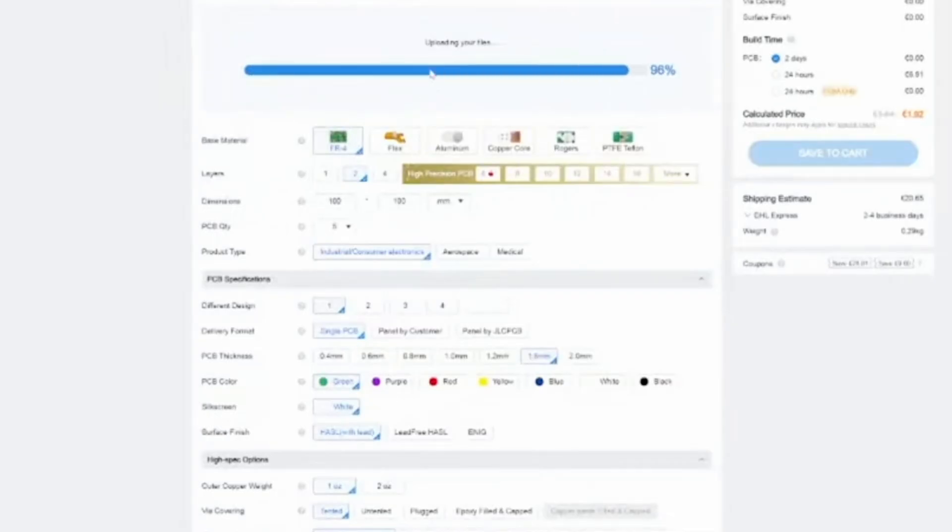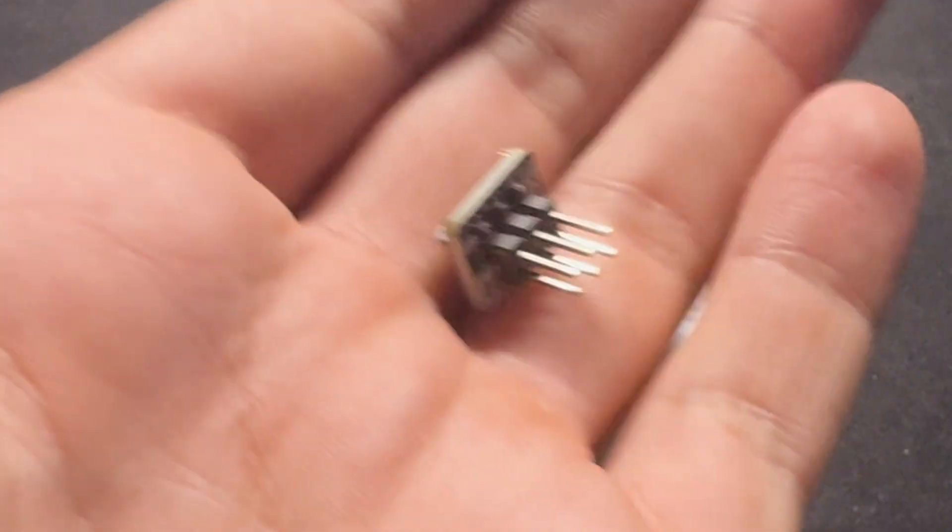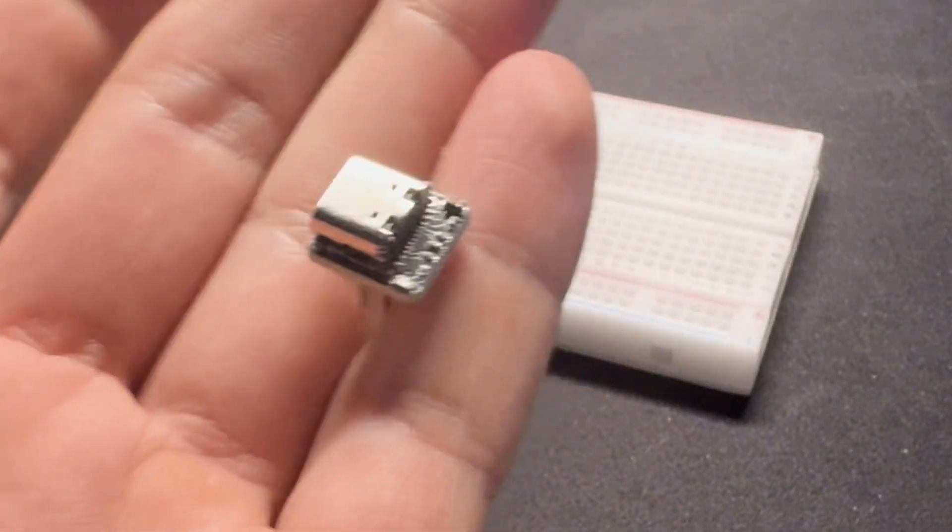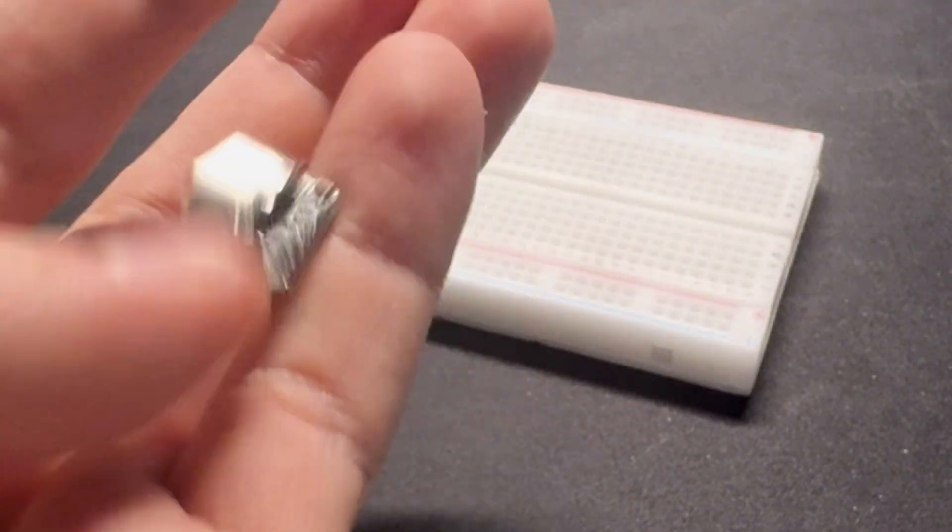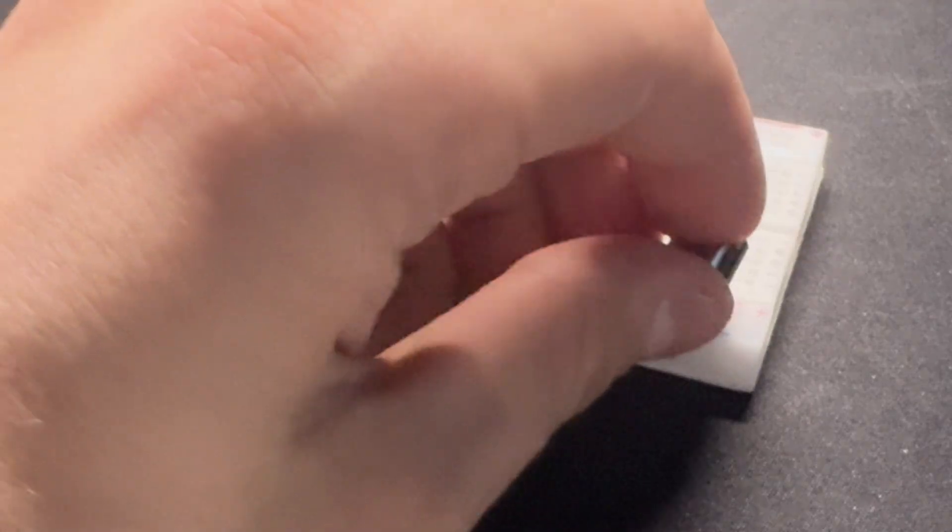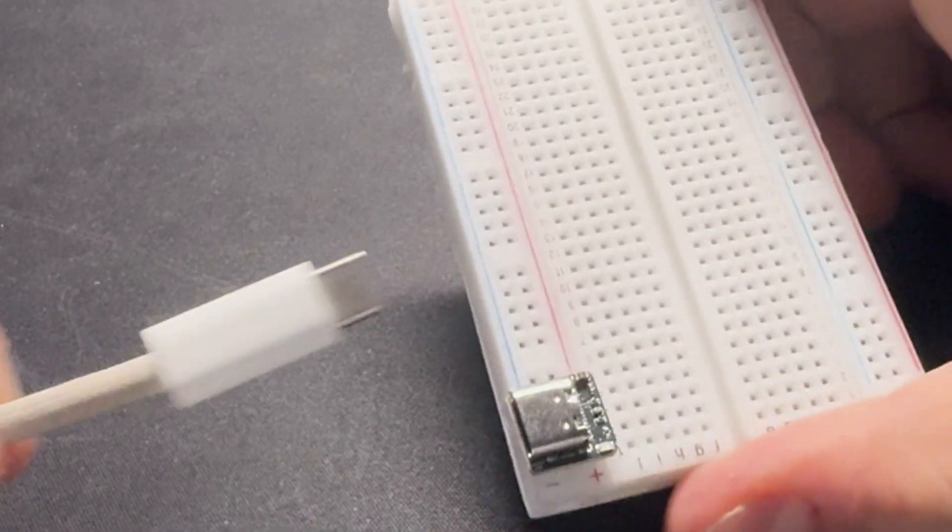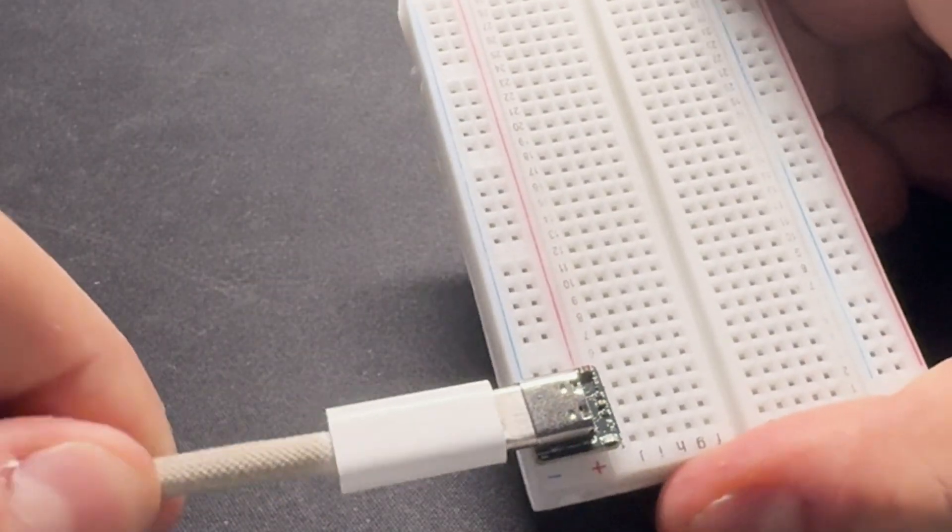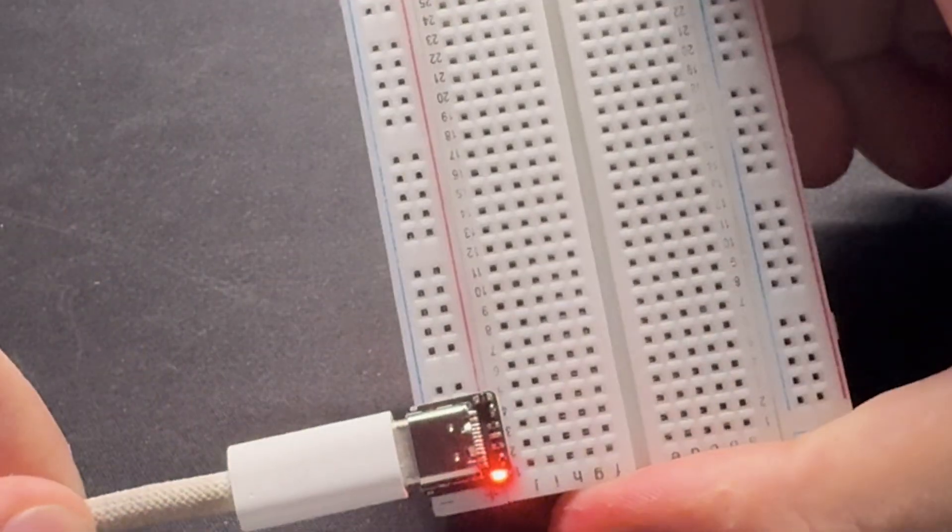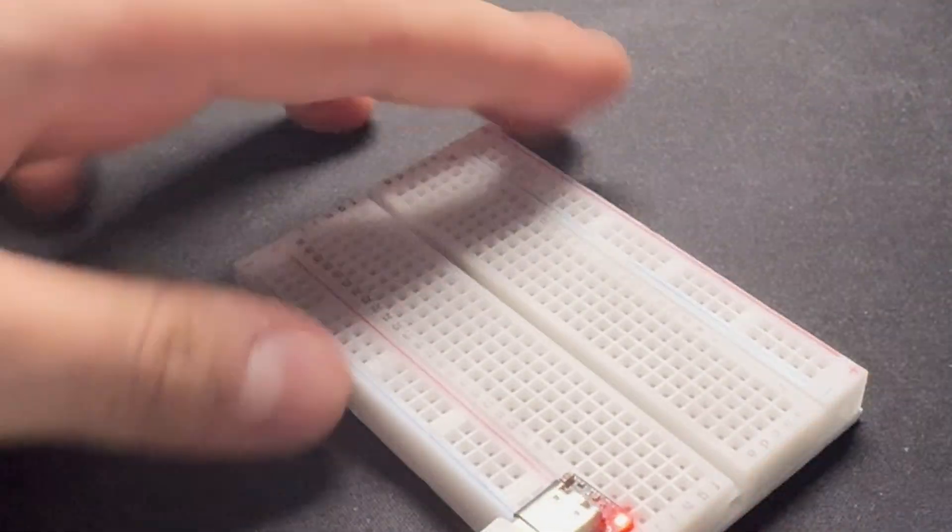I got them fully assembled at JLCPCB and after arriving I was amazed at how small it is. Everything looked nice, and after placing it on the breadboard and connecting the USB-C cable, that was it.